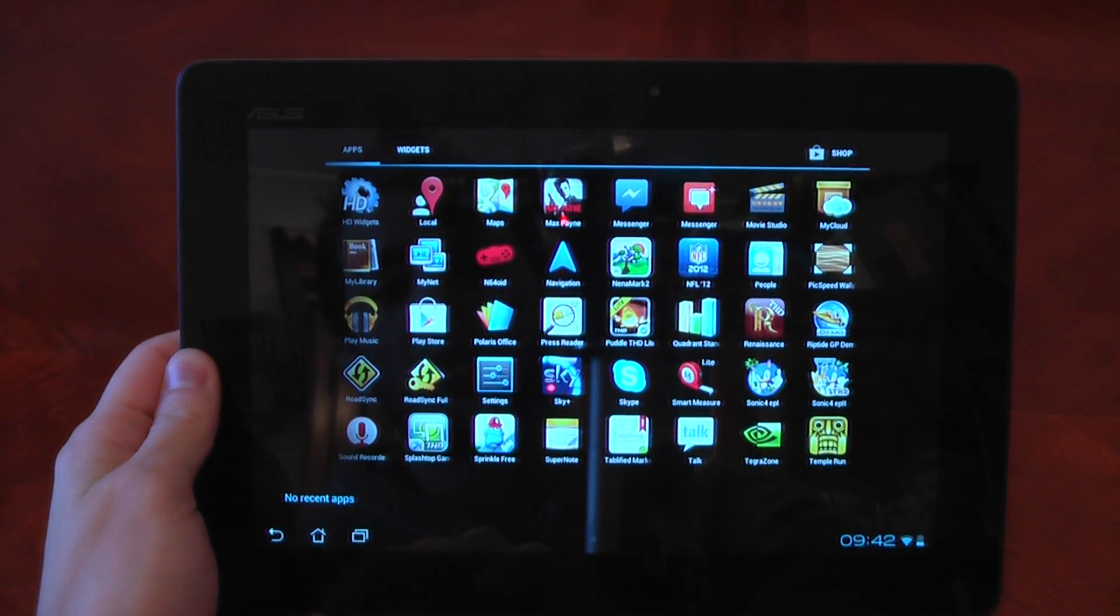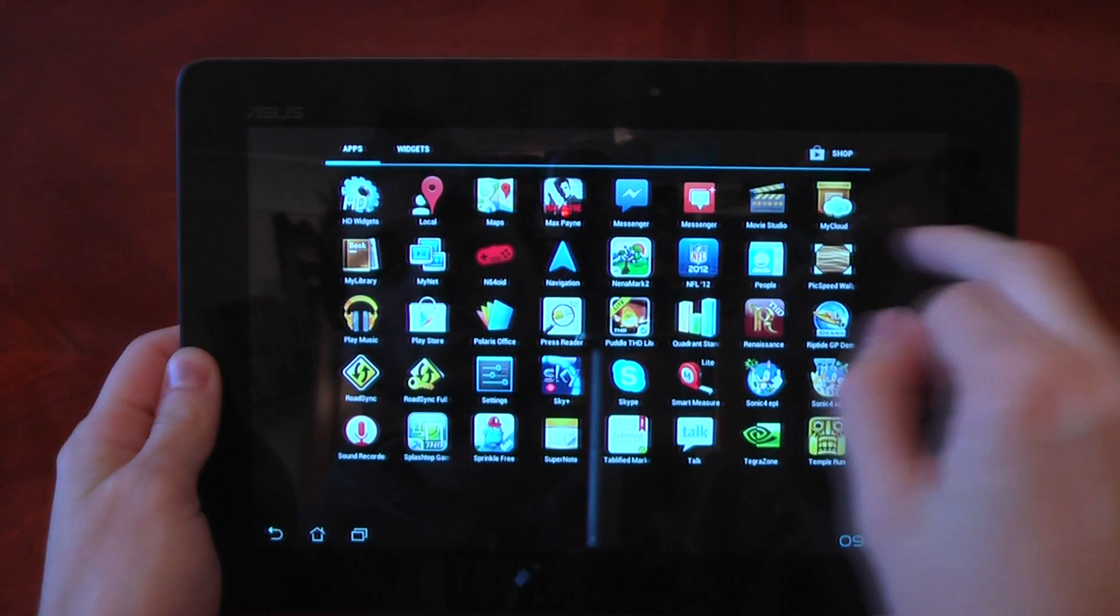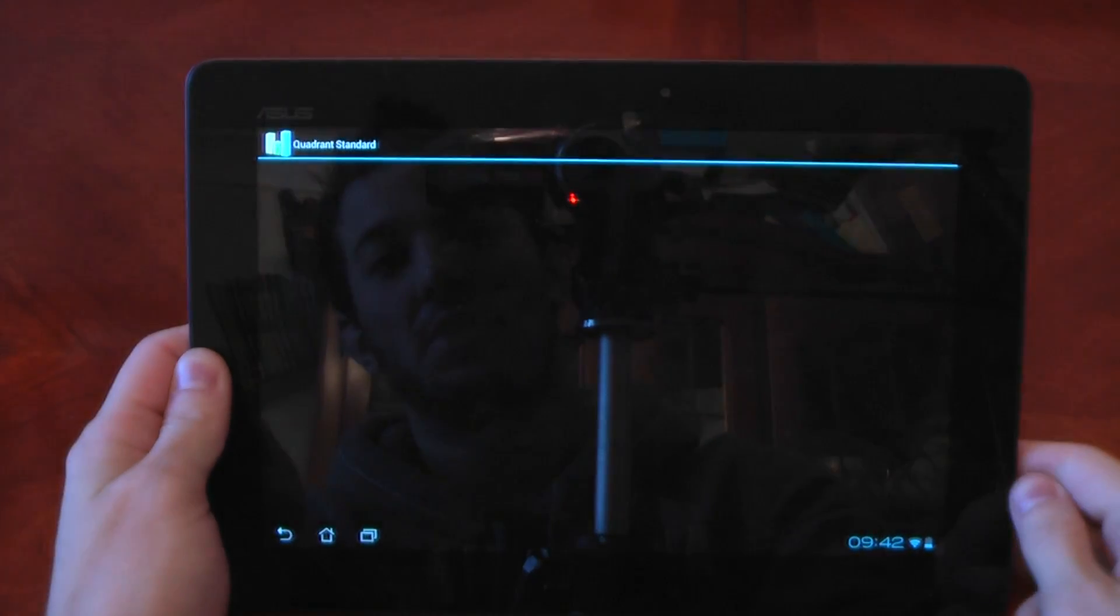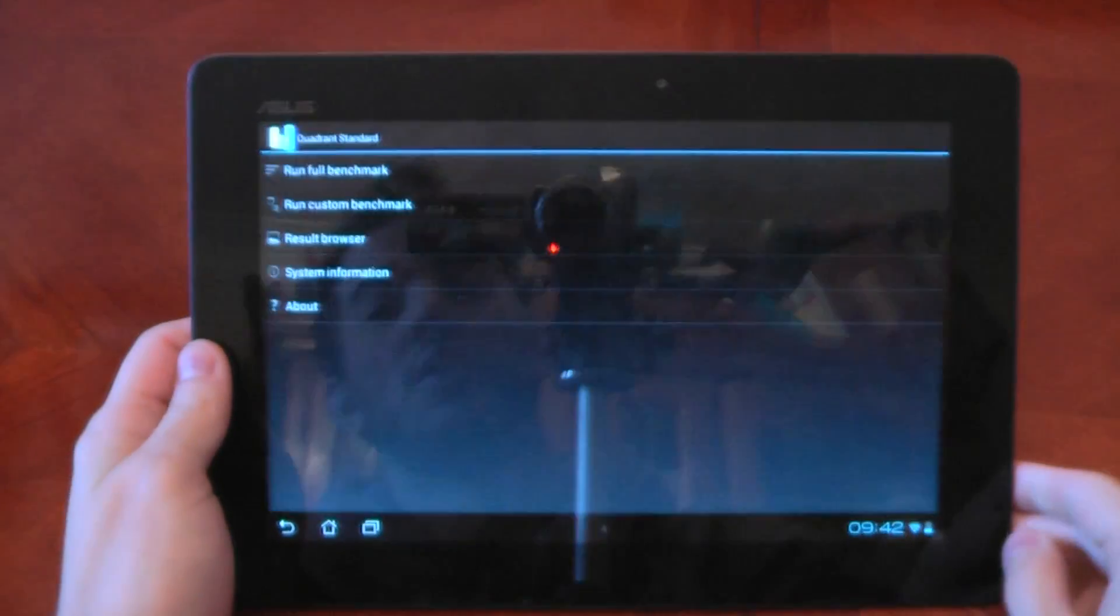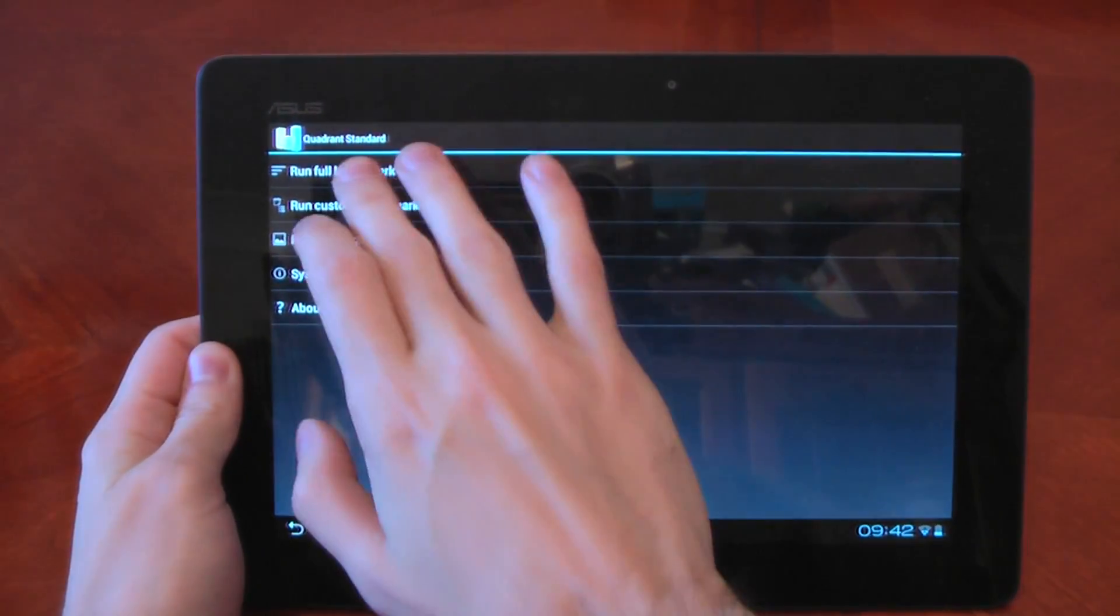I've closed out all the apps. I should say before I start I have forced GPU rendering in developer options, so the 2D score should be quite good.